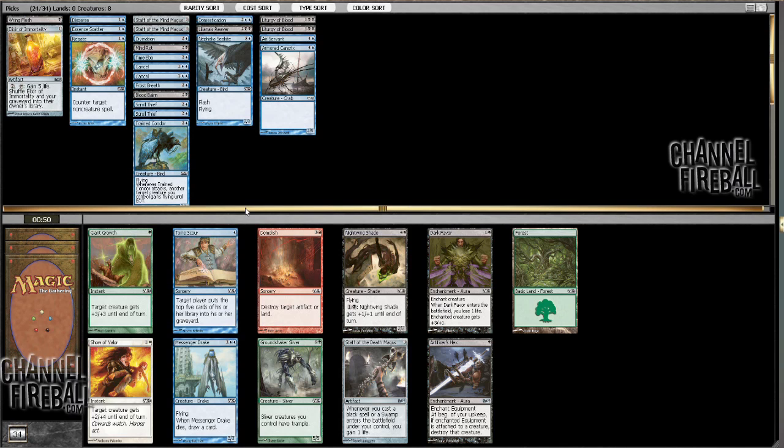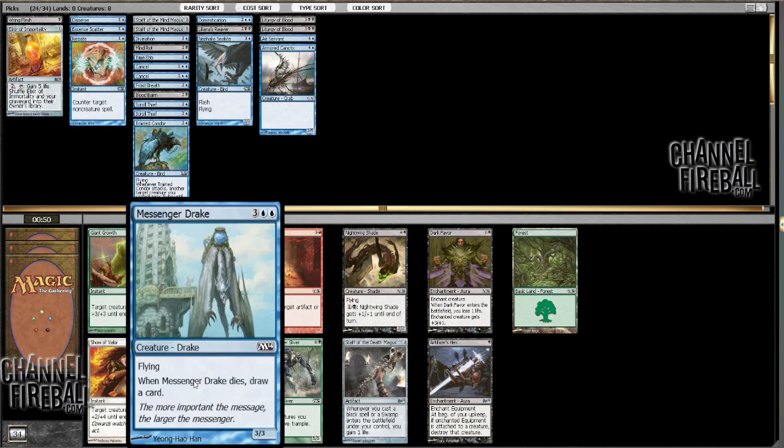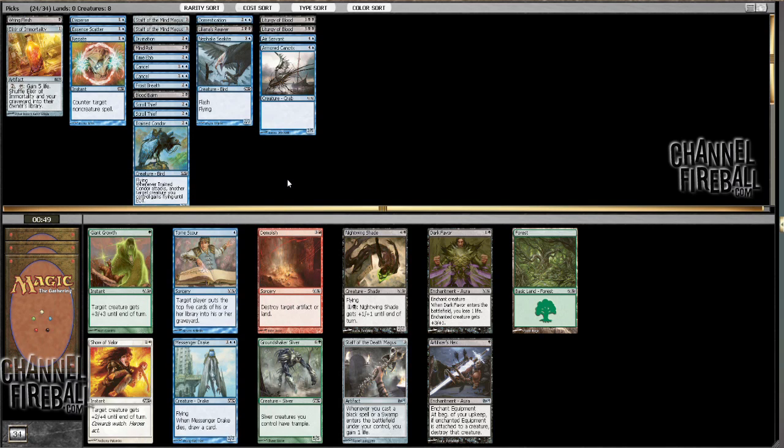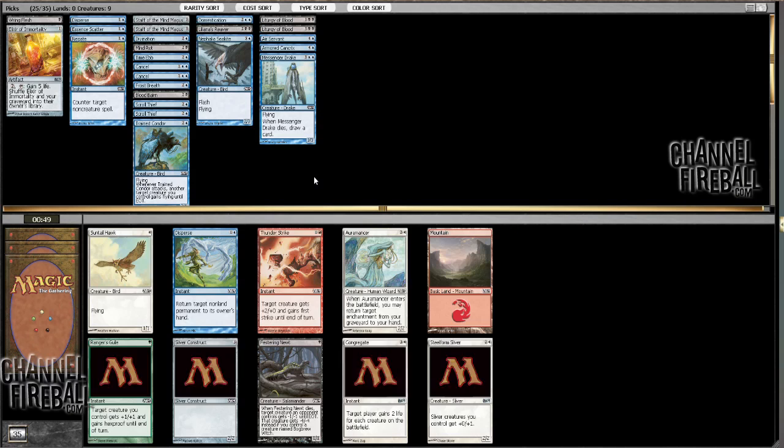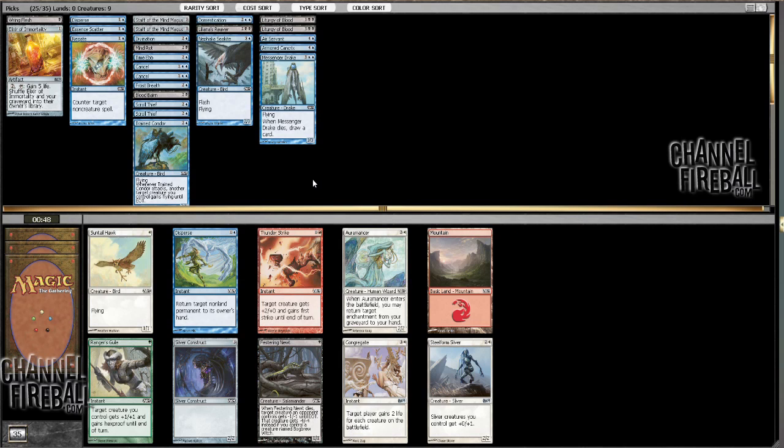Oh, fine, I'll have to take a Messenger Drake instead. Alright, well, when you're in the best color and it's wide open, that is a good place to be. I think I'm just going to take another Disperse here. With double squirrel thief, I like these Disperses well enough.